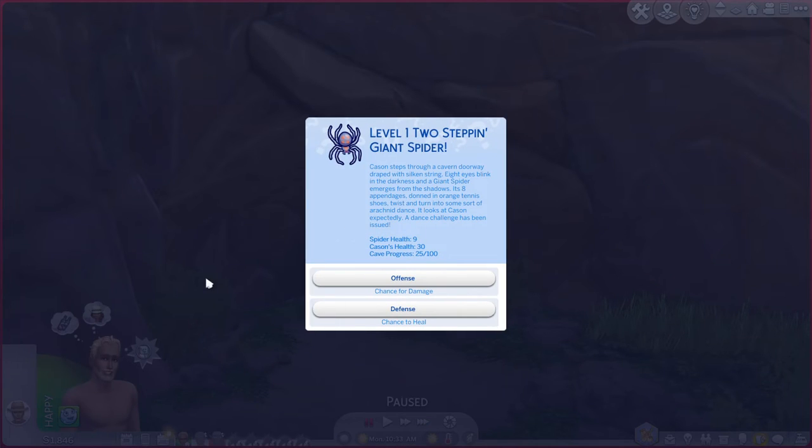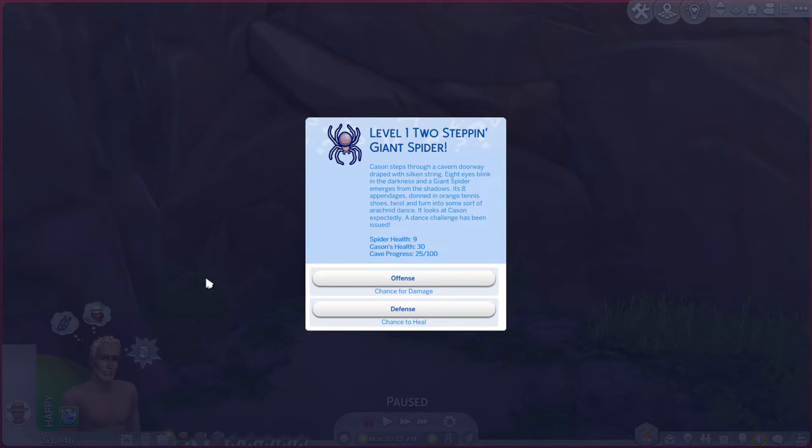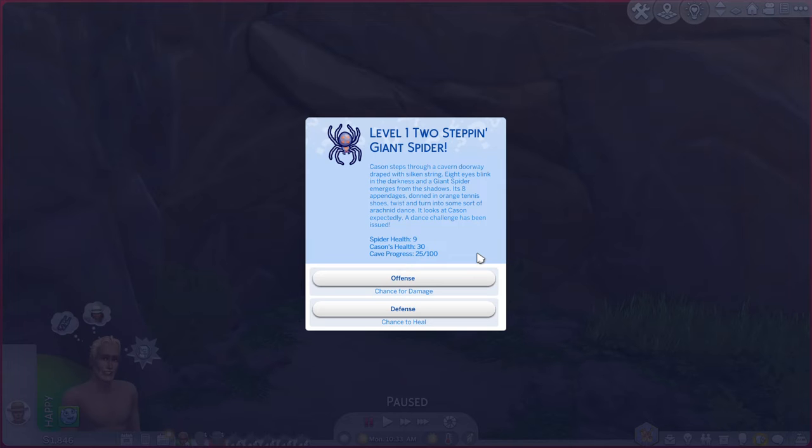Level one two-step giant spider. Casein steps through a cabin doorway draped with silk and string. Eight eyes blink in the darkness and a giant spider emerges from the shadows. Its eight appendages donned in orange tennis shoes twist and turn into some sort of arachnid dance. It looks at casein expectantly. A dance challenge has been issued. Spider health 9, casein's health 30.